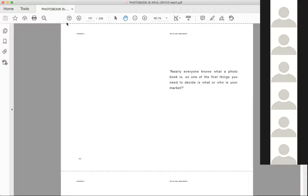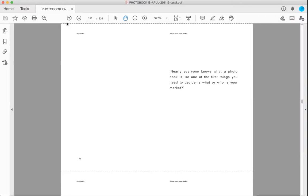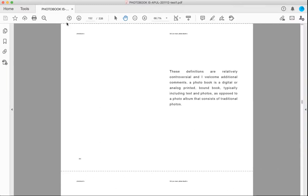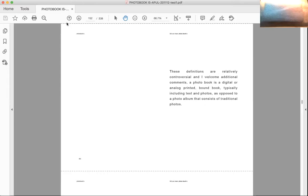Everyone knows what a photo book is, so one of the first things you need to decide is what or who is your market? These definitions are relatively controversial and I welcome additional comments.